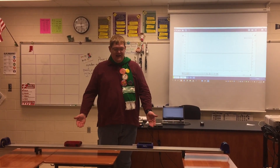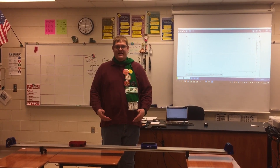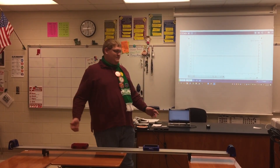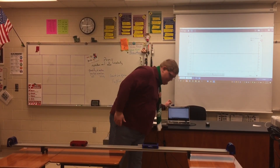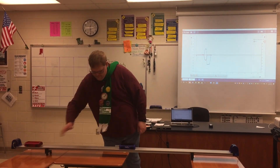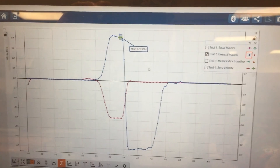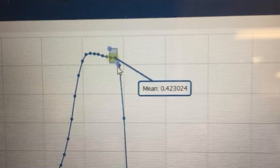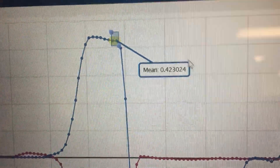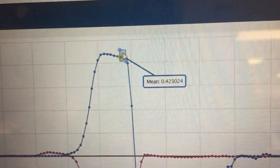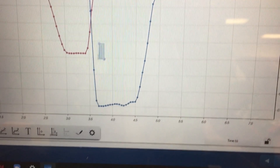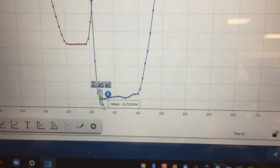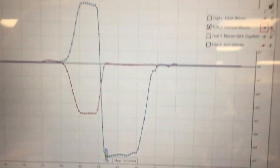This next trial uses unequal masses — notice we have an extra block on the blue car. As the cars collide, think about what's going to happen with the velocities given the different masses. Is one car going to go off faster, slower, or at the same speed? This is trial two. The red car coming in, heading in the positive direction, has an initial velocity of 0.4230, and after the collision its velocity is negative 0.7020.